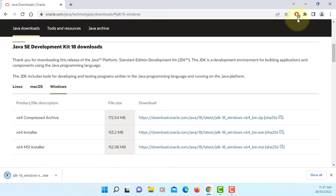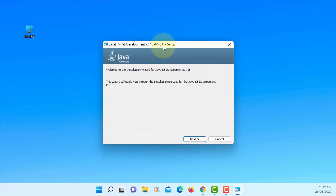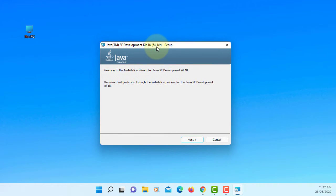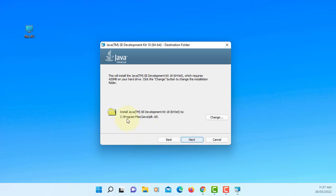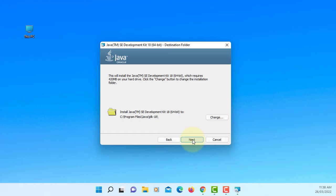Okay, double click, go to next. This is where we are going to install JDK 18. Next.